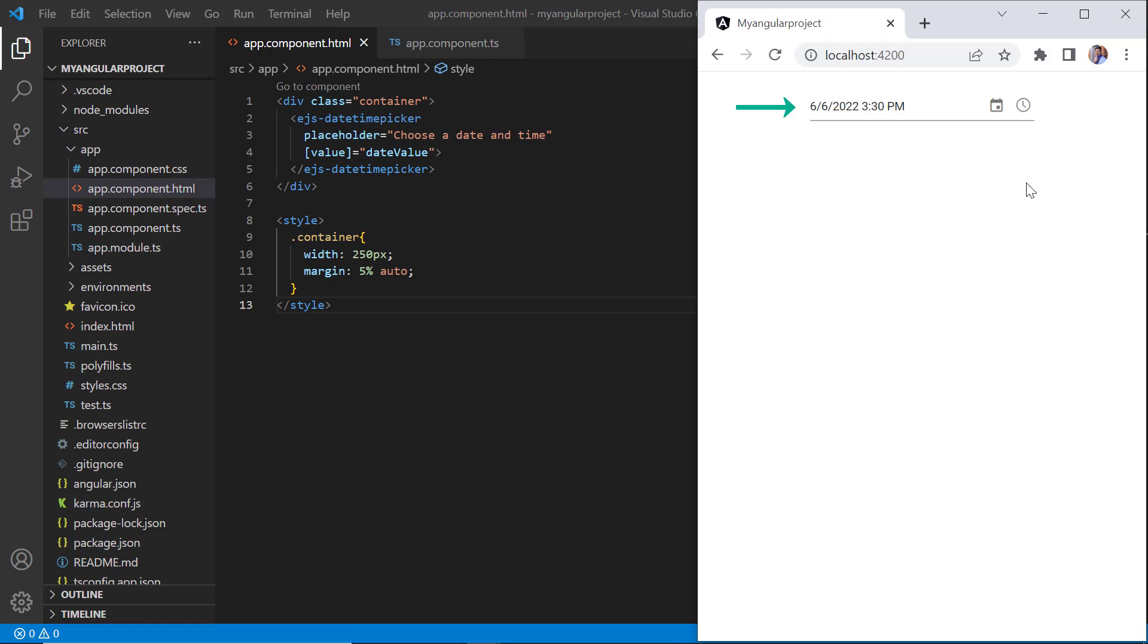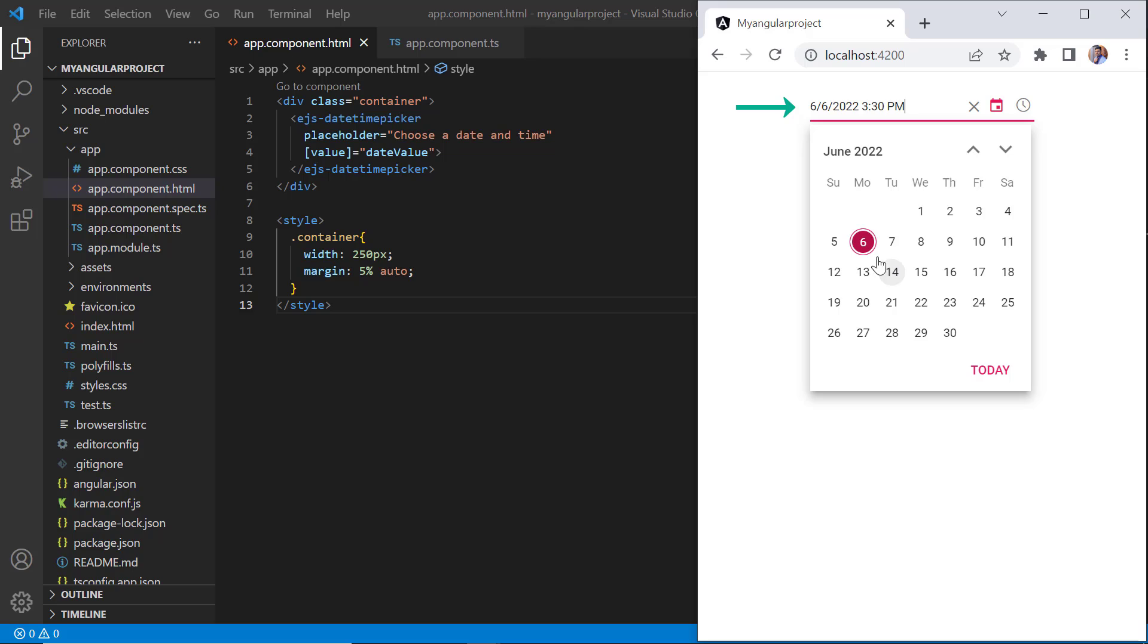Check now, the specified date is shown on the datetime picker input and selected on the calendar popup.